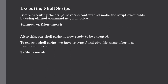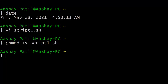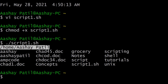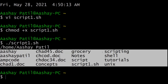To execute the shell script, type dot slash followed by the file name — in this case ./script1.sh. After hitting Enter, the shell script is executed. The first command was pwd, which displays the present working directory, and the second was ls, which lists out the items. As you can see, both commands are executed in the order they were given.